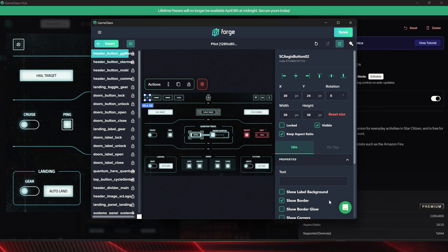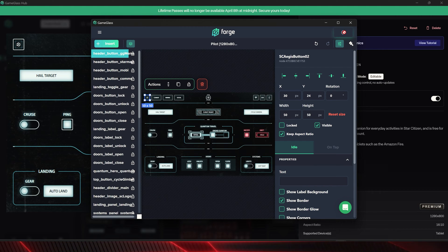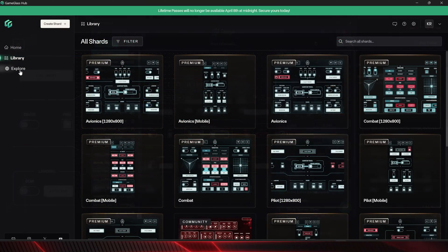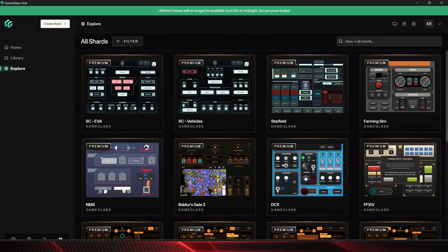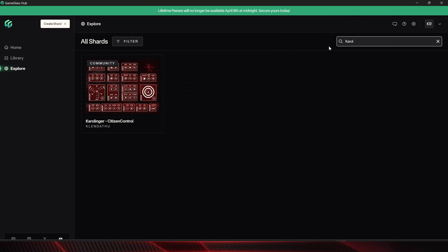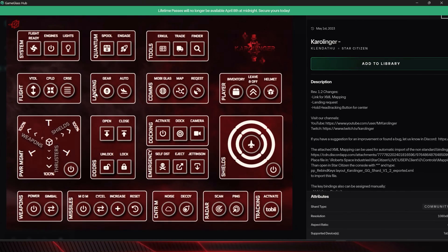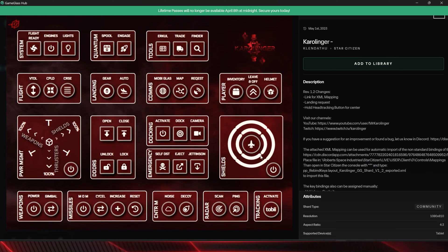Of course, we can also use the pre-made Shards and don't have to adapt anything. If we save a Shard, we can then use it on our mobile device. We also offer different community Shards, which have been created and are offered for different games.